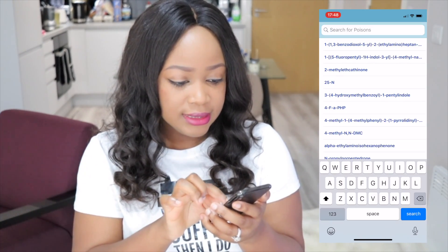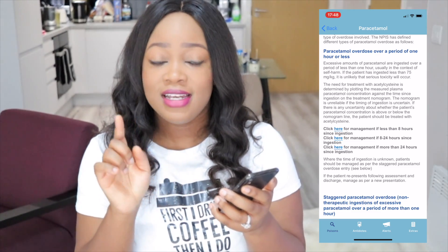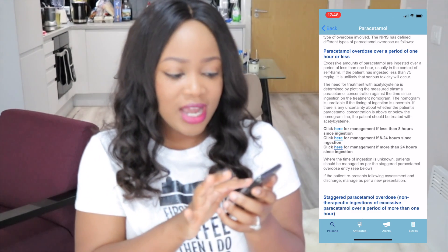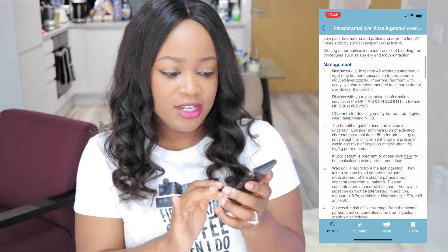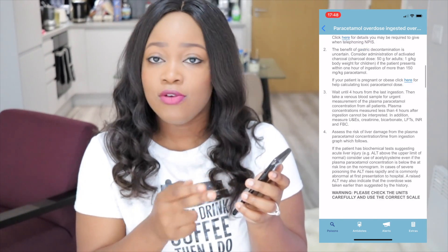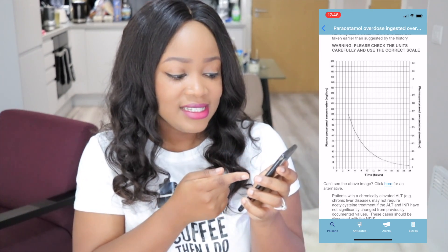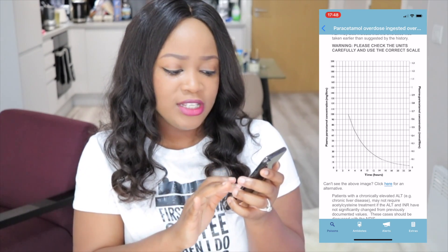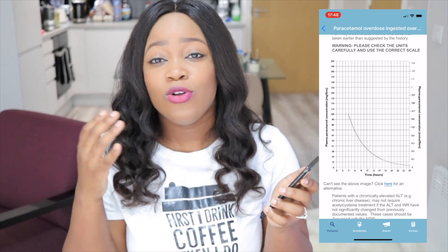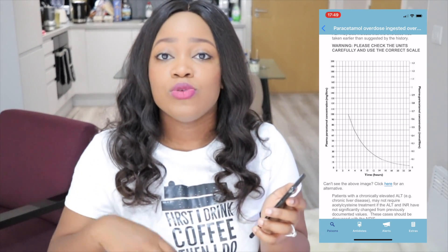Let's put in paracetamol. You can see it tells you how to manage it, and the management is different if the overdose was taken less than eight hours ago, eight to 24 hours ago, or 24 hours after ingestion. Let's say it was eight hours ago — it tells you exactly what to do and what to expect, how to manage it depending on whether it's a neonate, and what bloods to take. This graph is extremely helpful: you confirm how many hours they took the tablet, look at the x-axis, trace it up to the y-axis, and that tells you what level you should be at. If you're below the treatment line, you're fine. Also, you should not test paracetamol levels until at least four hours after ingestion, so even if someone comes in two hours after taking 24 tablets, you wait until four hours because levels won't accurately indicate whether treatment is needed.